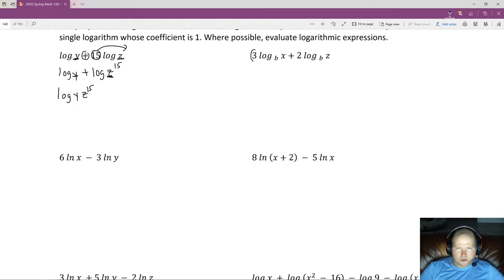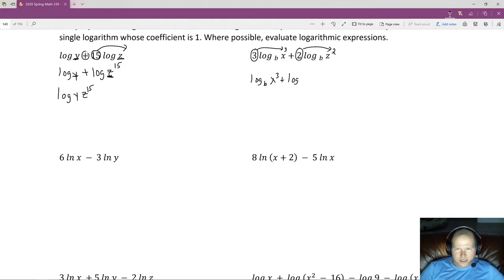Next, we're going to bring these coefficients back up as exponents. So we end up with log base b of x to the third plus log base b of z to the second. Now we have one argument and another argument. We're adding these together, so we can simply multiply those two arguments within the same log, giving us log base b of x³z².